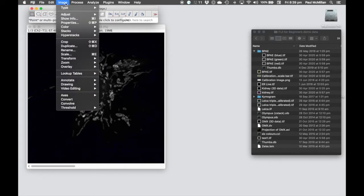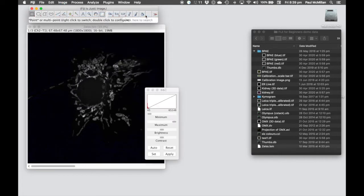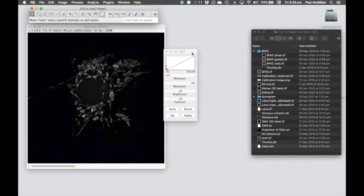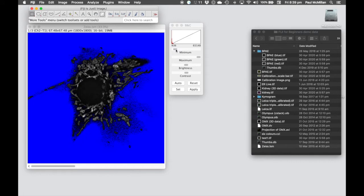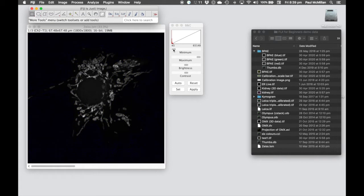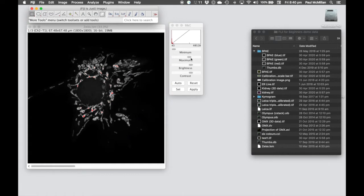To adjust the brightness and contrast, we go to Image, Adjust, Brightness and Contrast, or Control-Shift-C. Here we have our intensity histogram and our maximum and minimum values. If I move the minimum value to the right, we're going past the data and actually starting to clip information, so you want to be very careful about doing that.